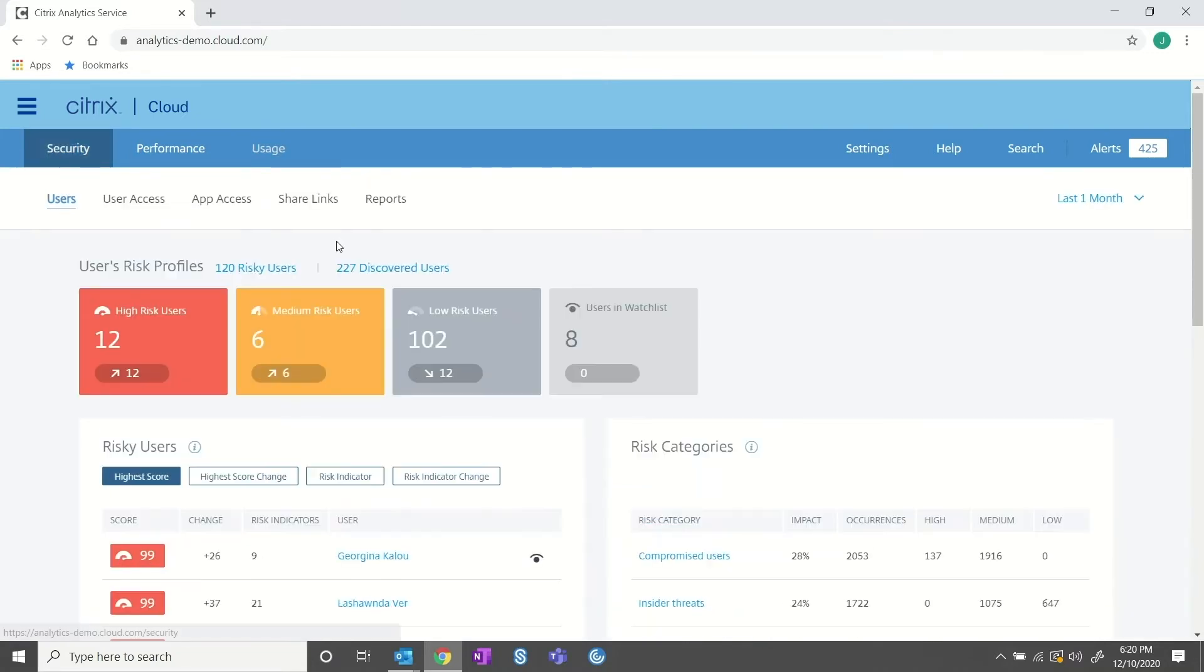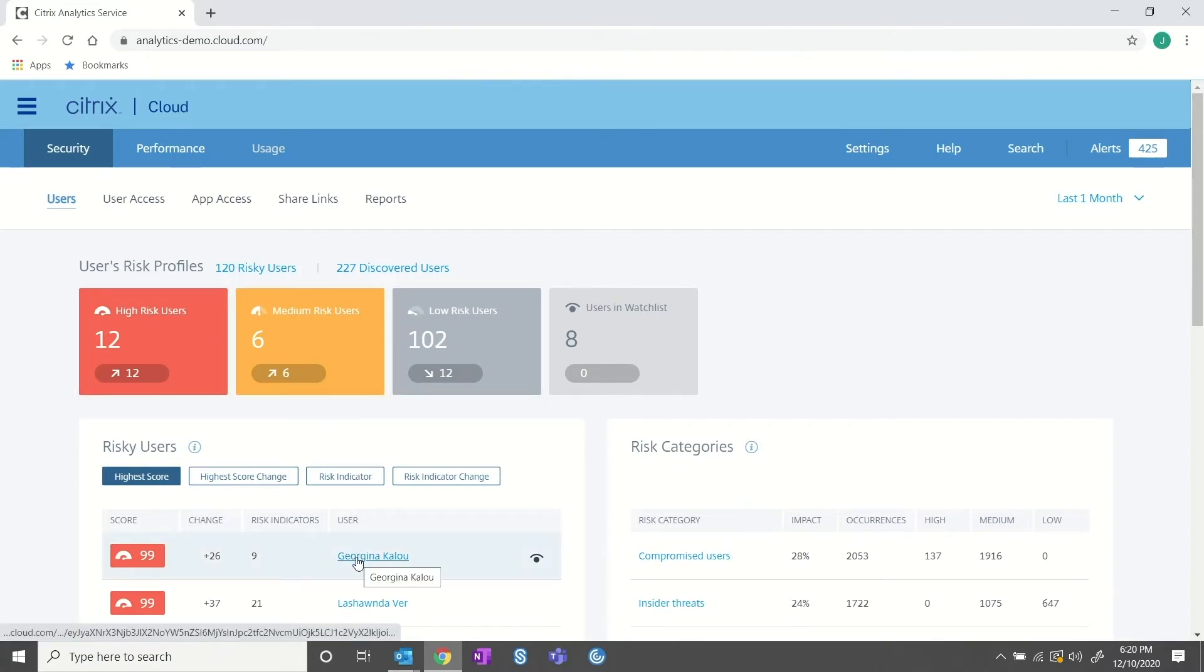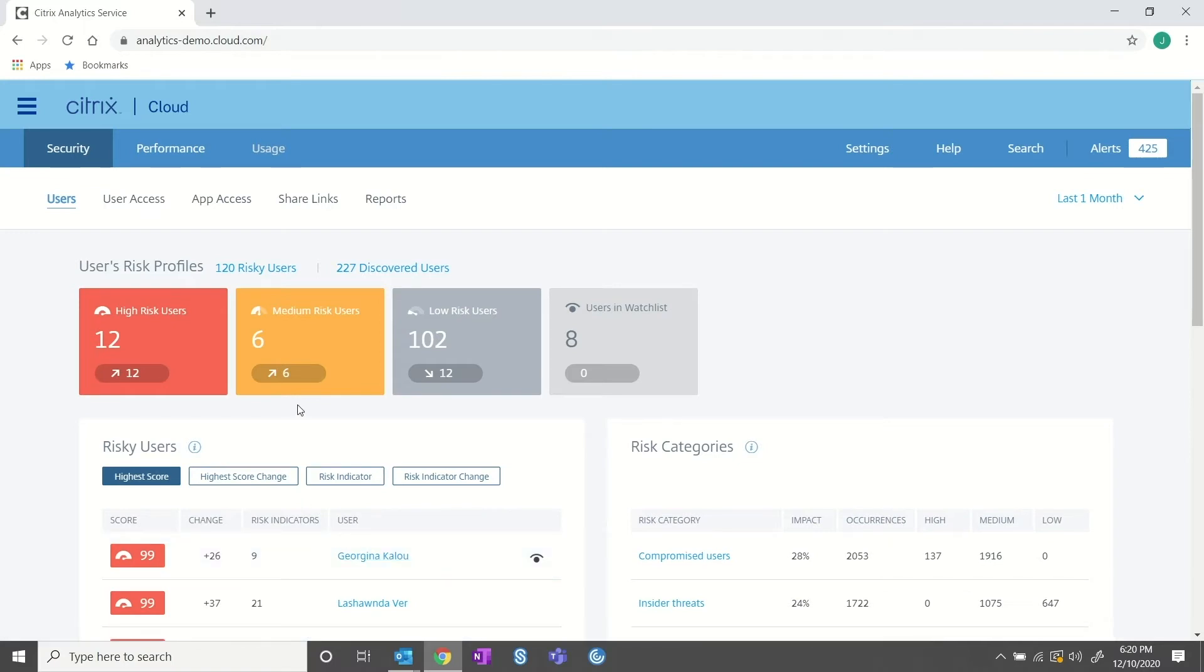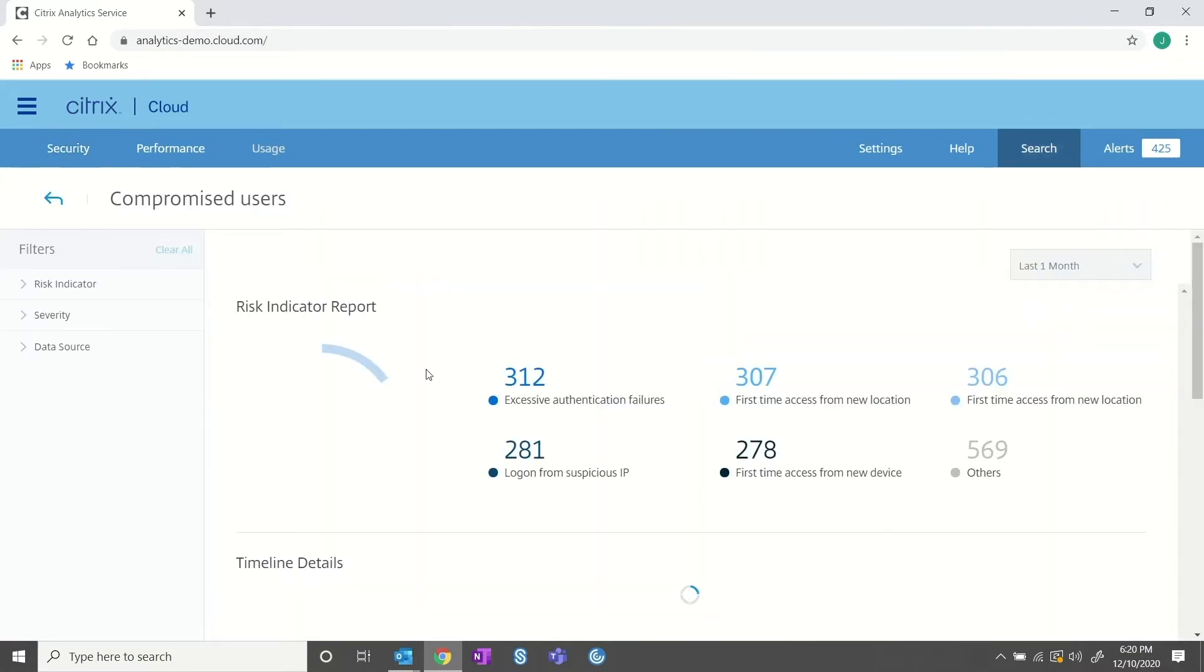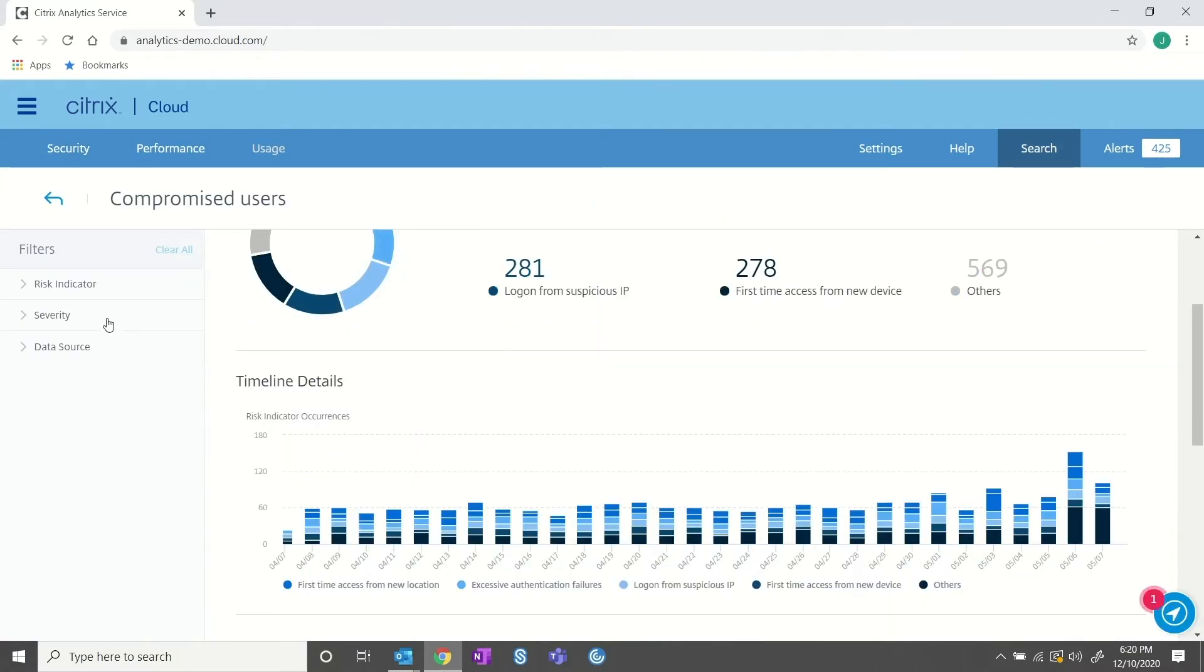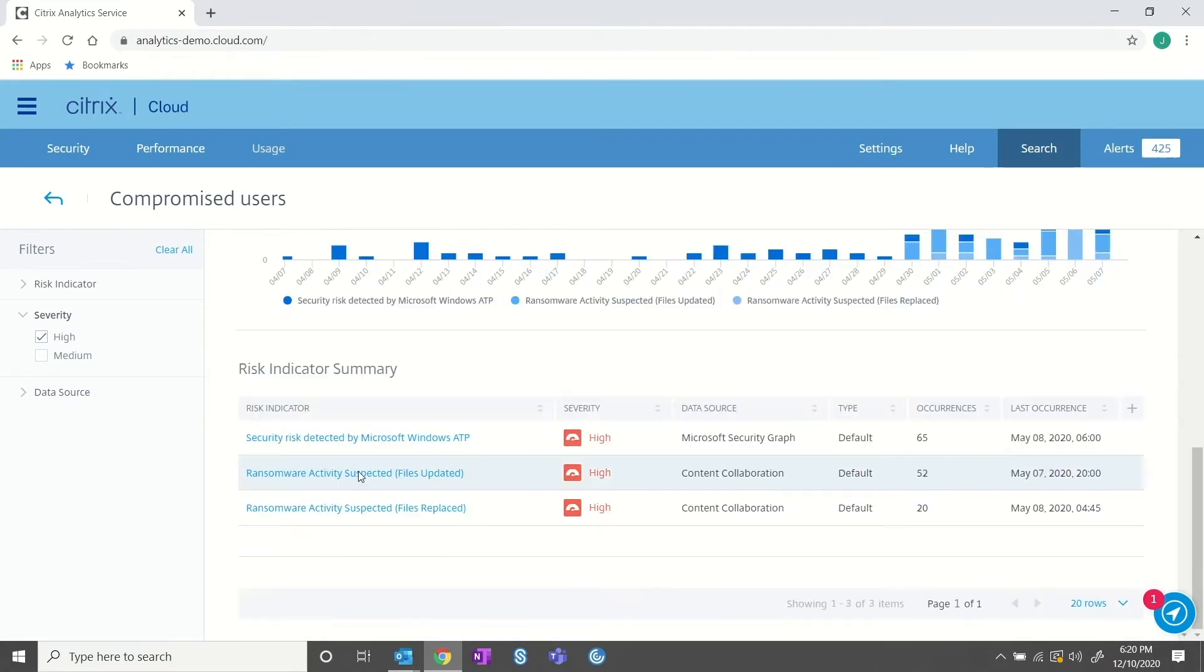This dashboard shows me all of my users connecting through the workspace and the associated risk each user presents. While it might seem obvious to jump straight to the highest risk users, analytics has the ability to detect other key events such as insider threats. Let's think about the scenario from earlier. An employee has returned to the office. We'll call that employee Rob.